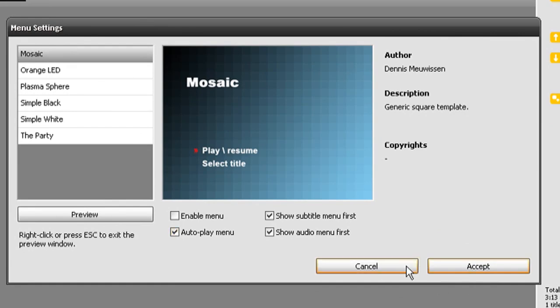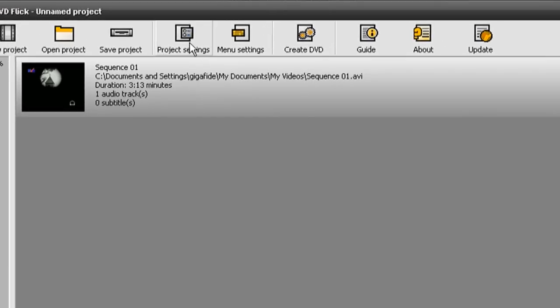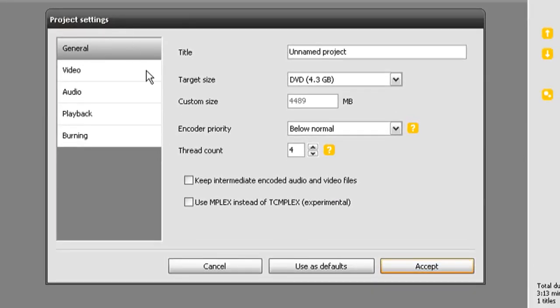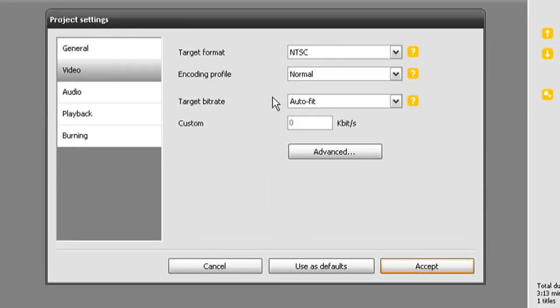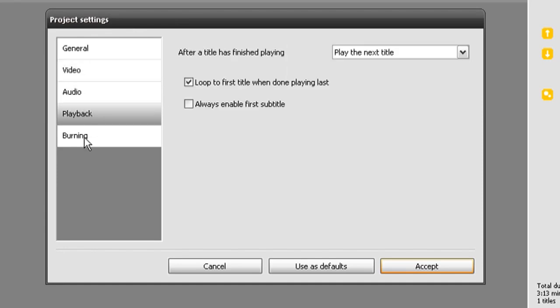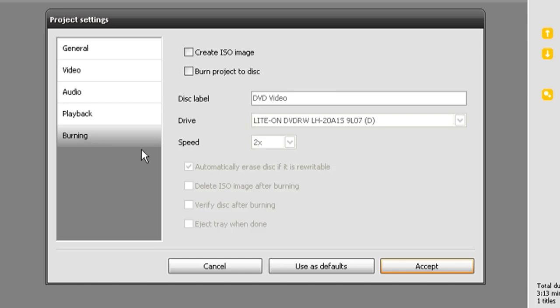If you don't want to add a menu and just have it automatically play, go straight to project settings. You can change the video to PAL if you're not in the United States or NTSC if you are. Then go down to the burning option and choose create ISO image, and then put a name for it.